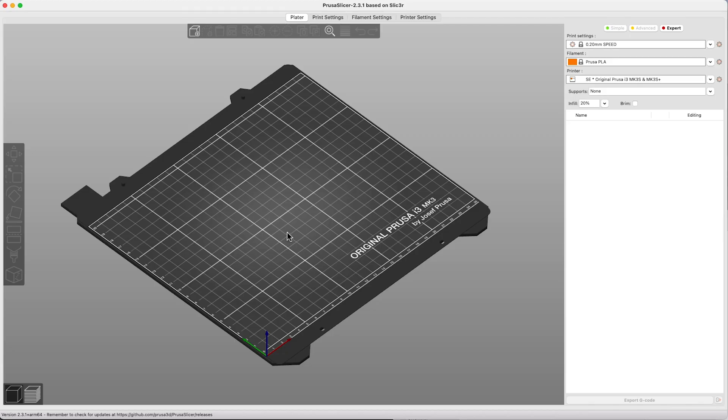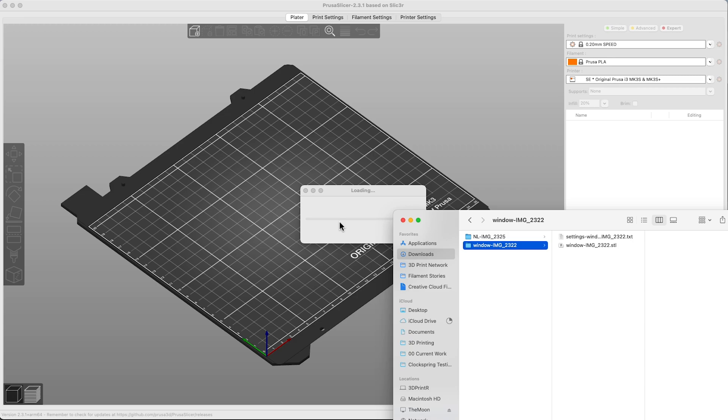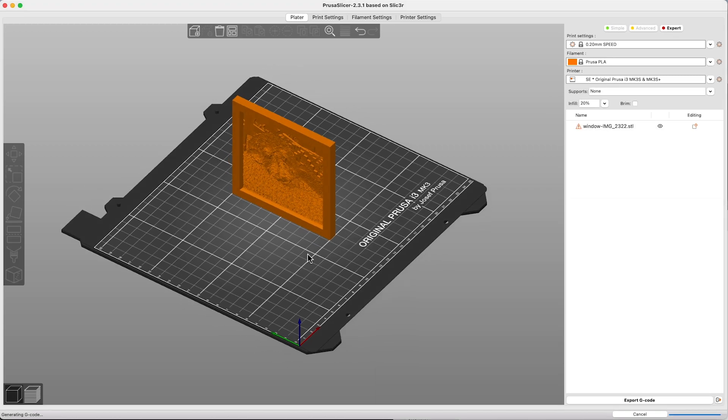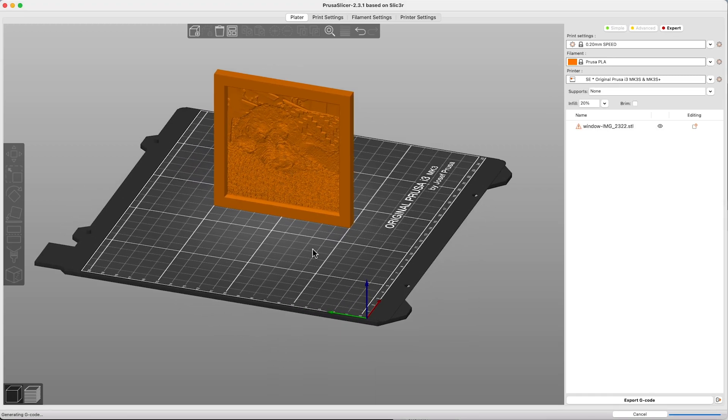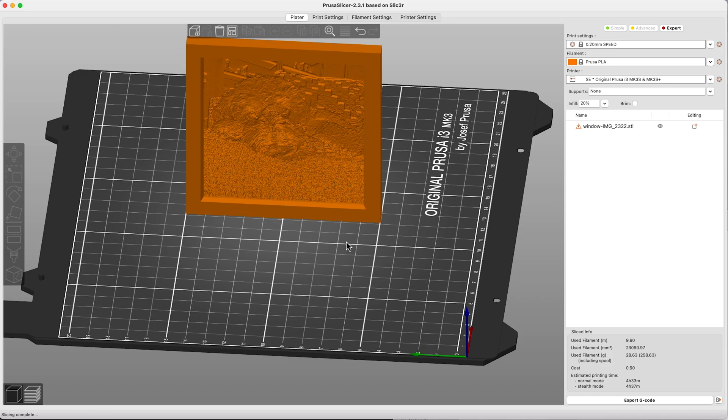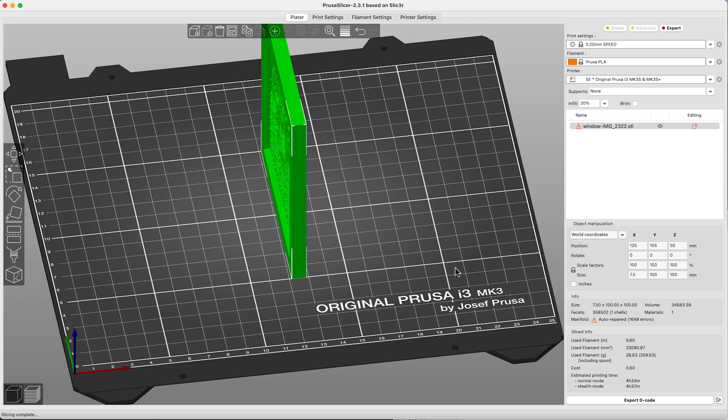So load up your slicer and bring the STL file in. It will be in a containing folder. There it goes. And at this point, it's pretty much ready to send to the printer. You don't need to do a lot of changes. But you may notice that there are a lot of errors. Don't worry about it. It's going to print fine.